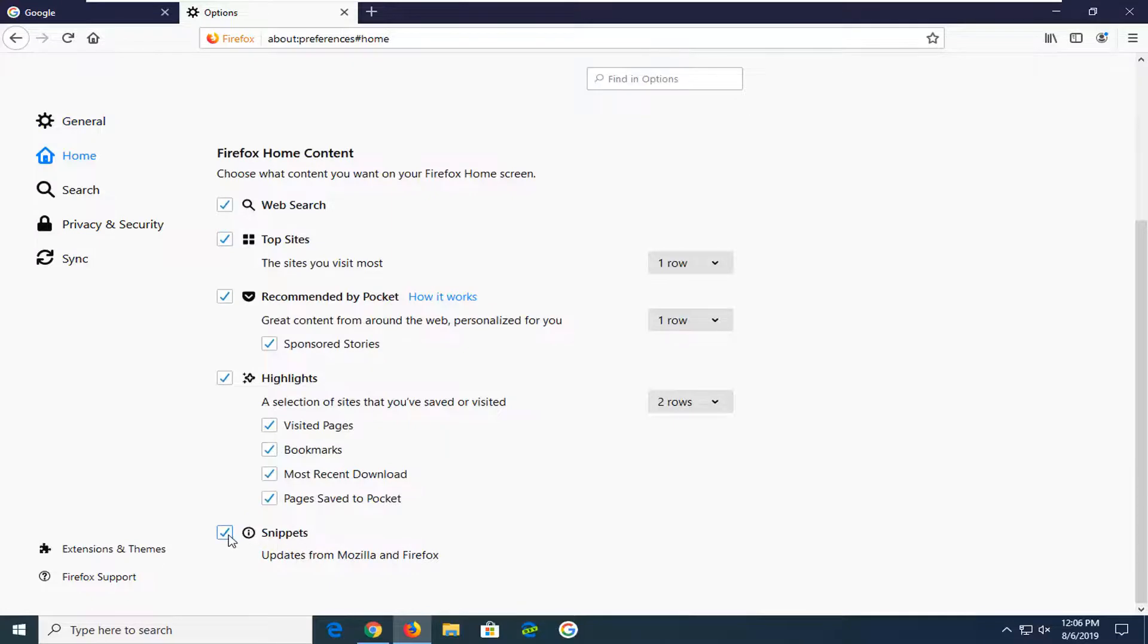You want to uncheck this box and click inside this little info circle right here. You want to uncheck this box.